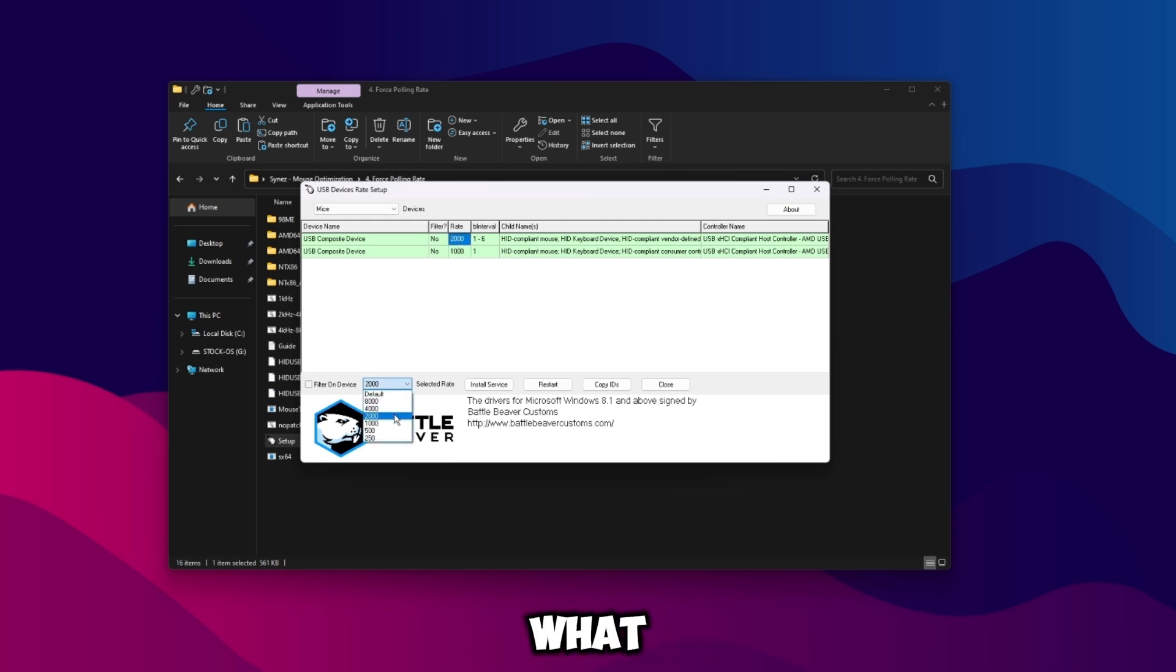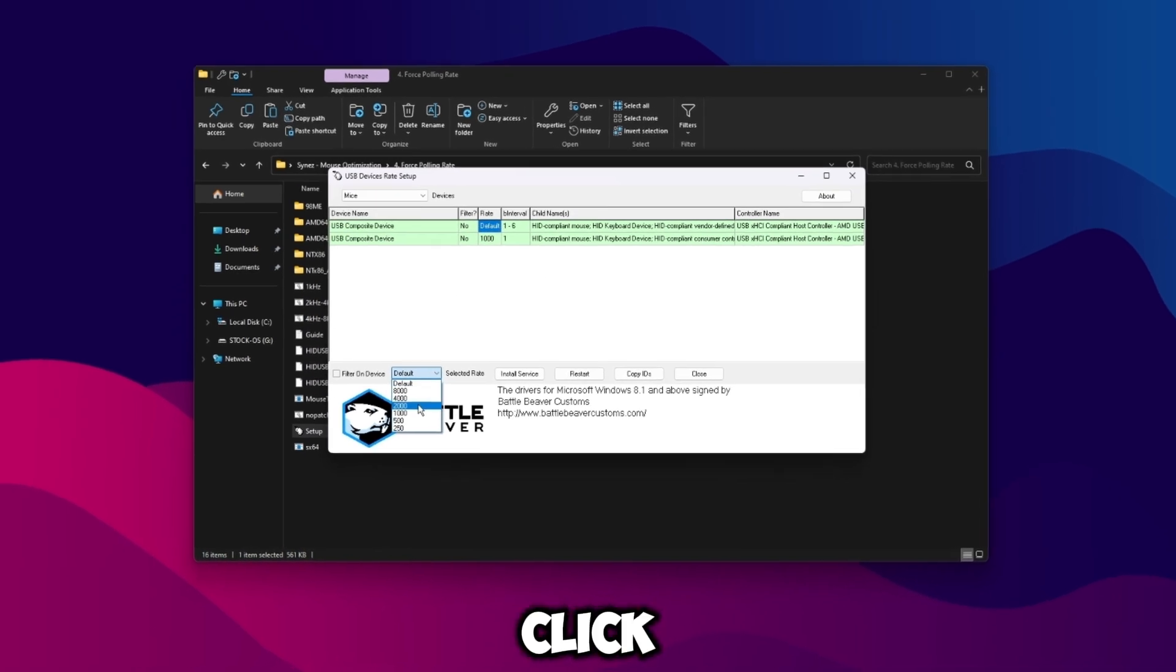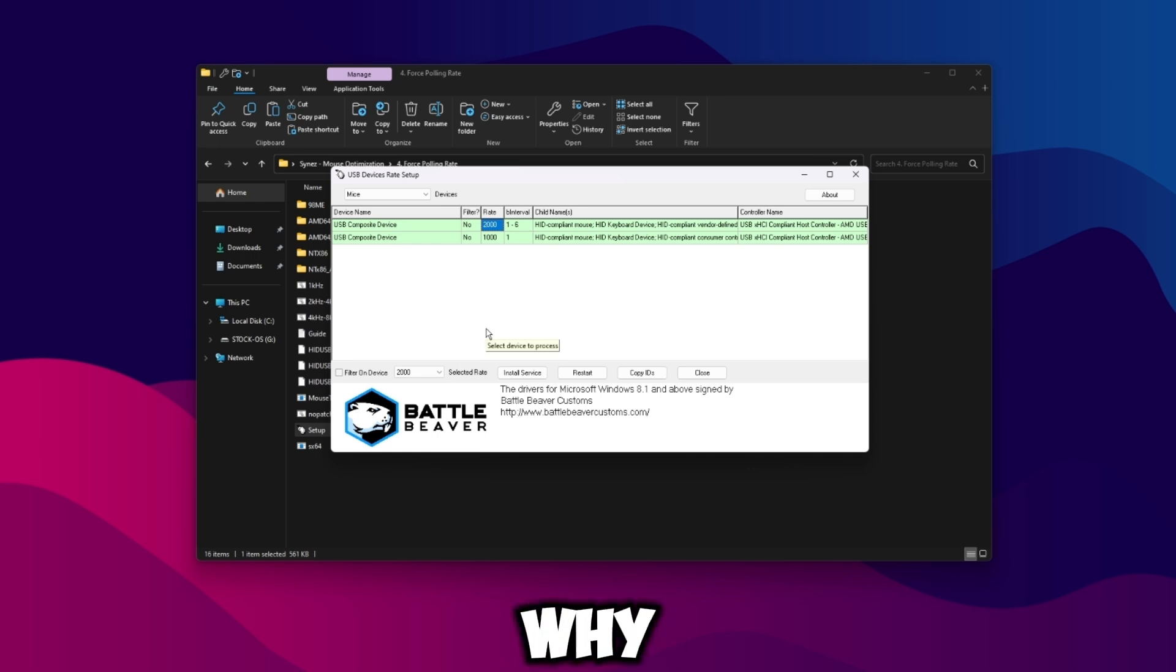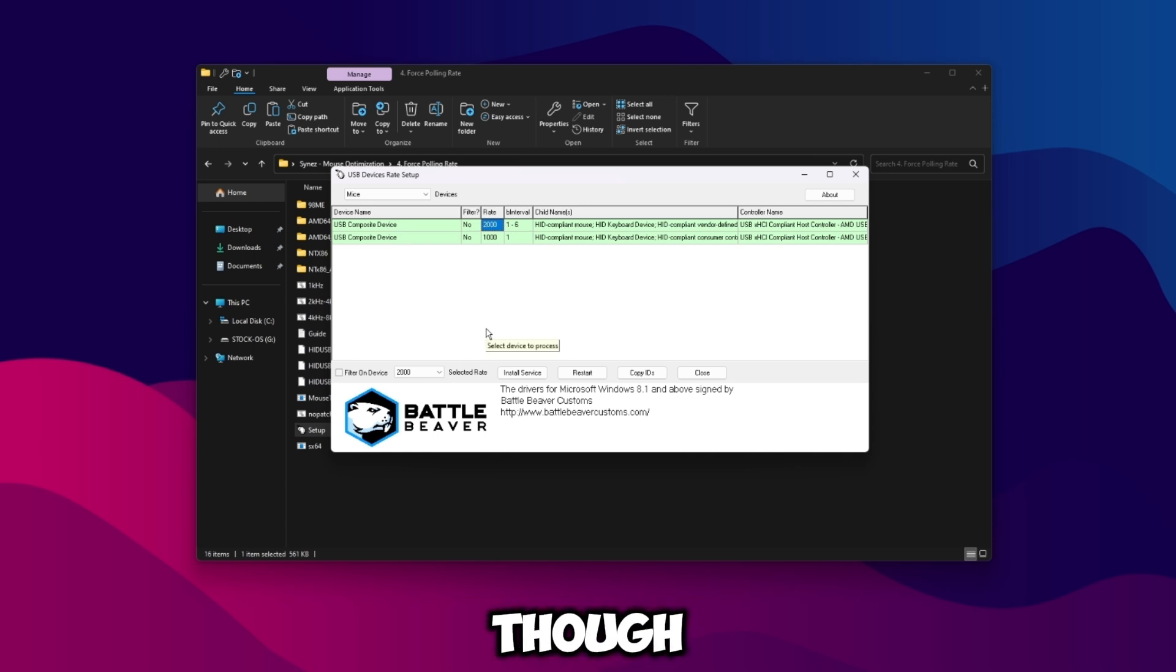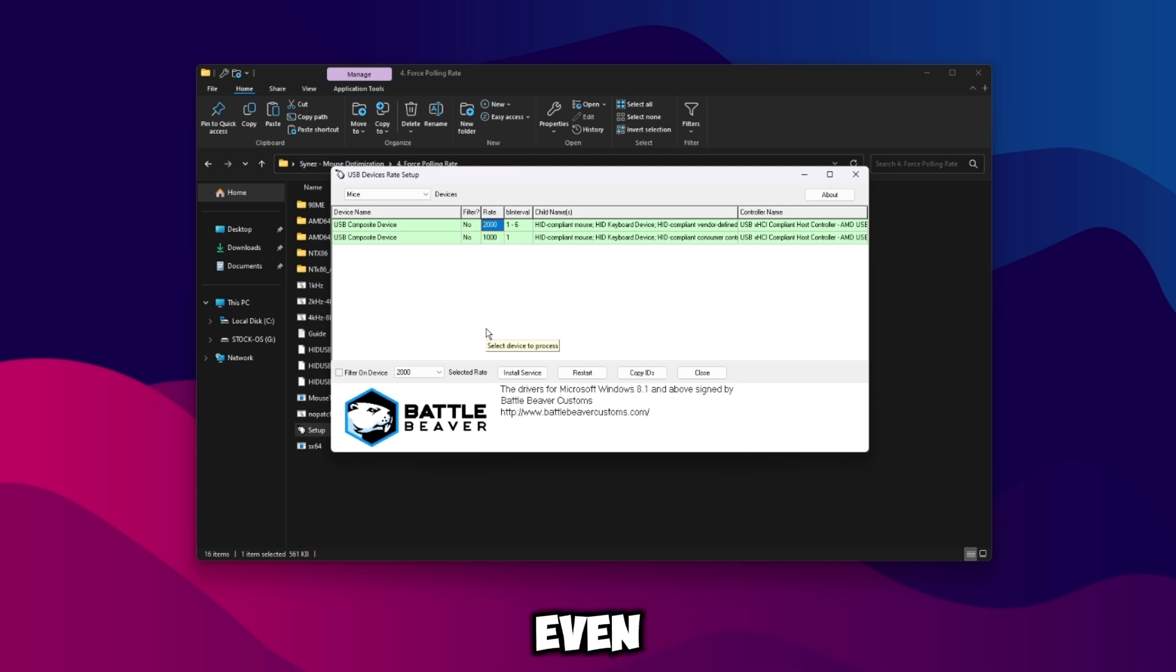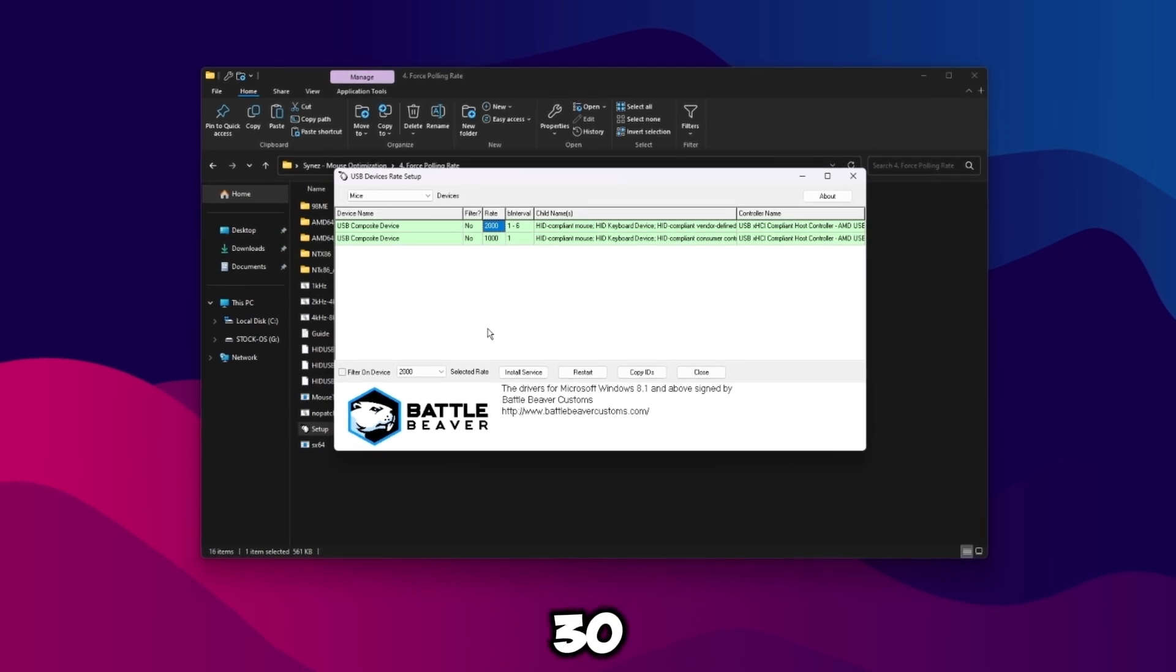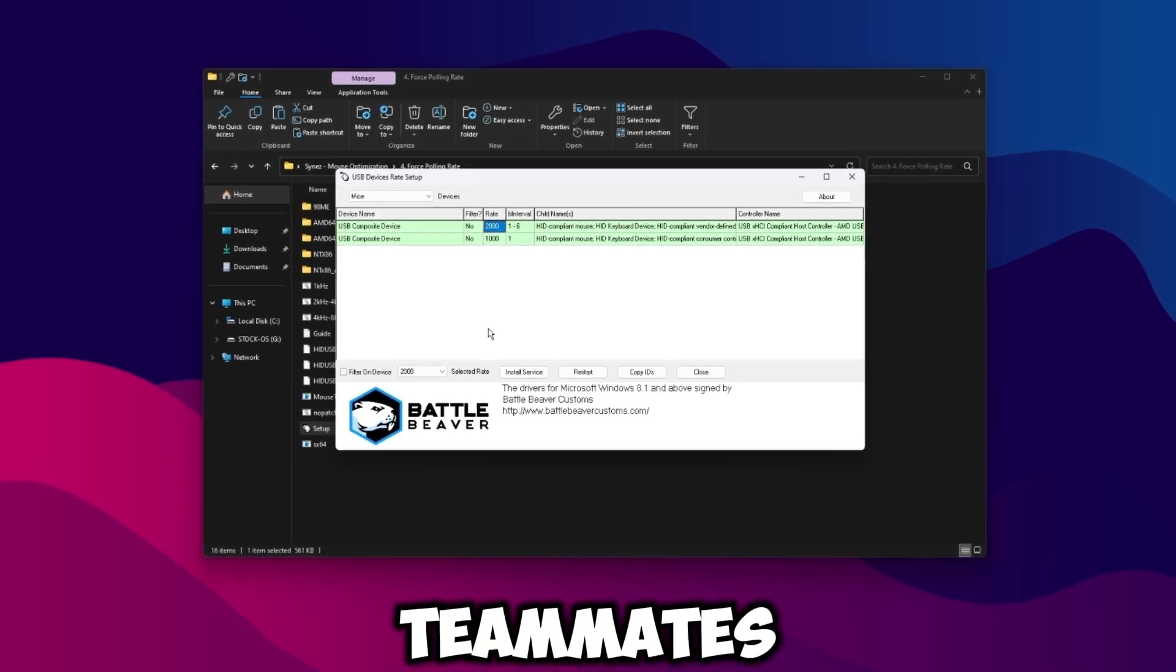So while you're in here you can lock your keyboard to the maximum polling rate as well if you really want to, but for the context of this video what we want to do is just set the value of what we set in the software in here as well. So by default it'll just say default like this. So click on it, click 2000. The reason why we're doing this is we're locking the mouse at 2000 polling rate.